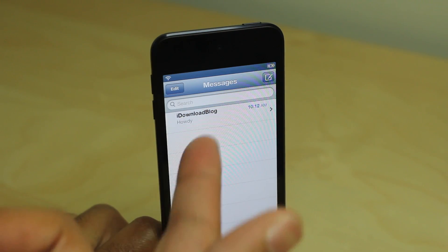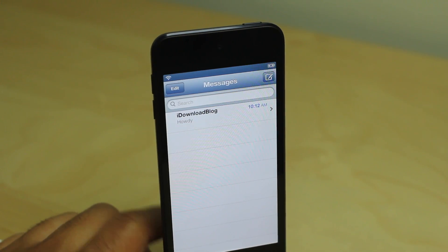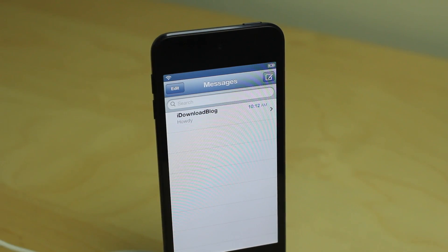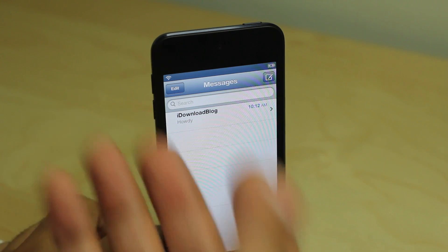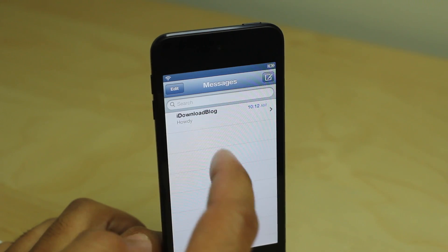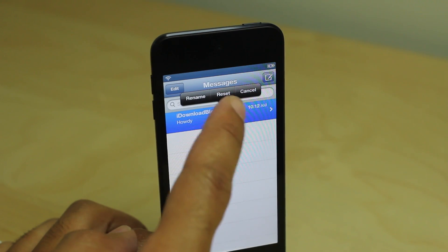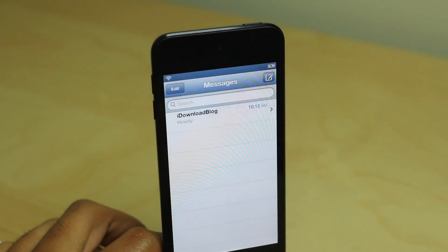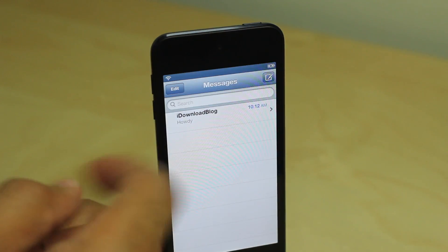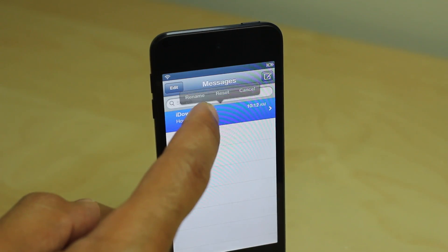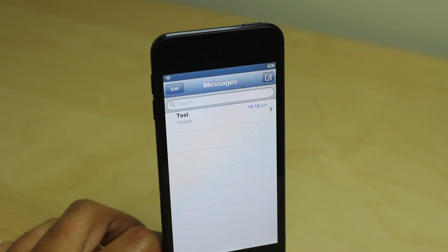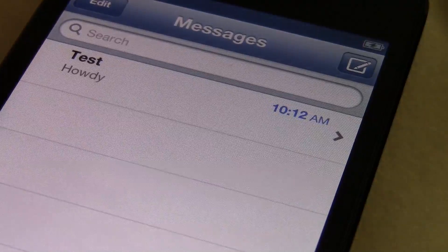What if I want to reset it though? What if I want to just reset this and I'm done with renaming it? Well, all you've got to do is tap and hold. You can tap cancel if you don't want to do anything, but if you tap and hold and tap reset, it resets it all back to how it was.